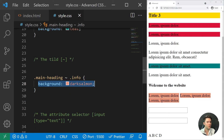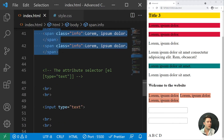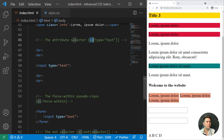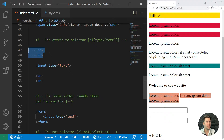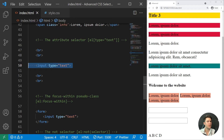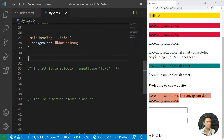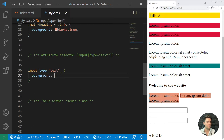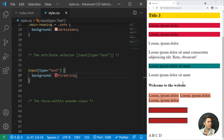Next we have the attribute selector. For example, if you have an input element with an attribute type of 'text', you write 'input[type="text"]' and can give it a color like firebrick. You can see it works for those inputs with that attribute value.